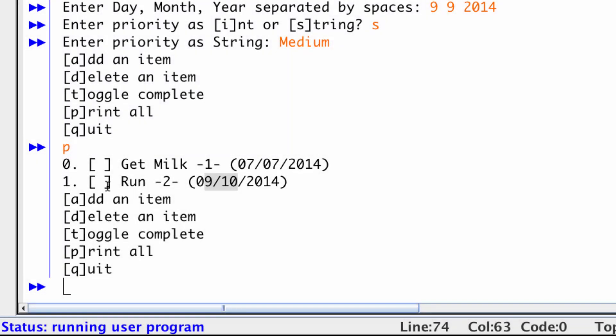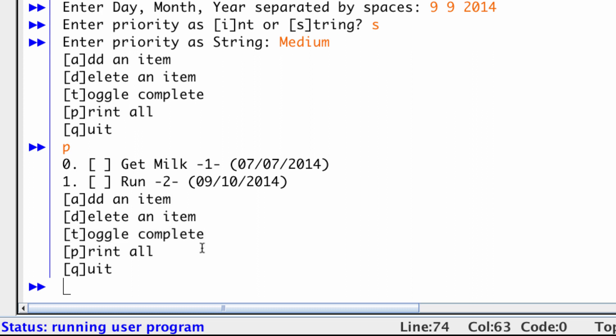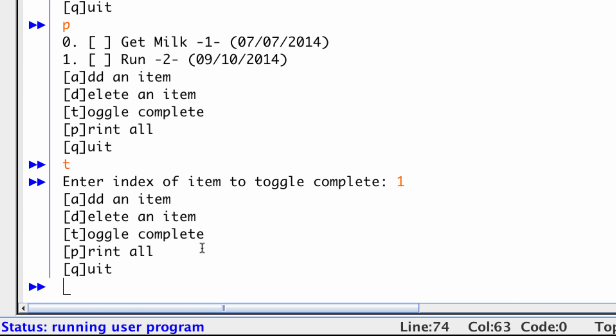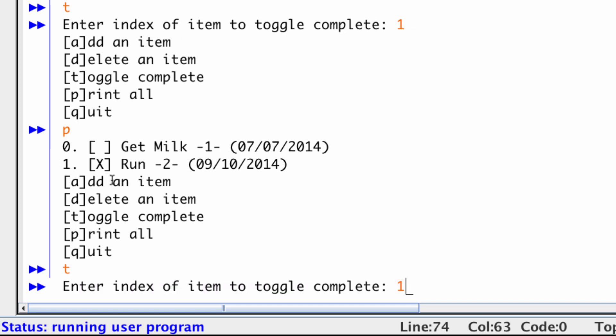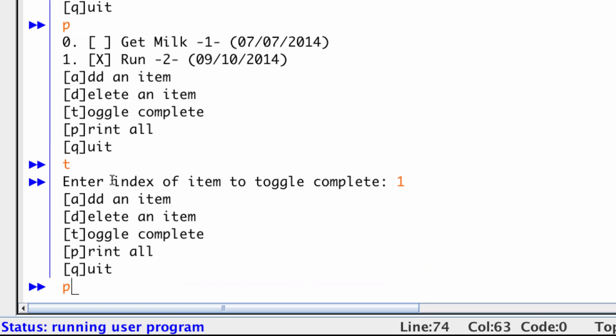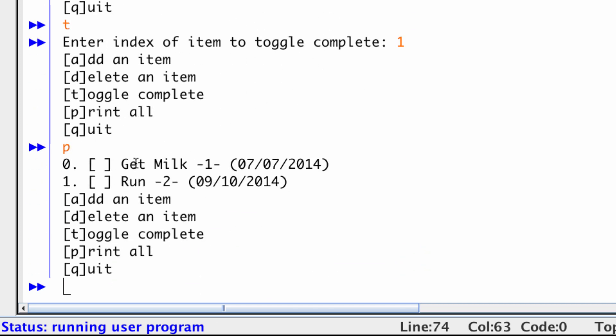So the first thing that I can do here is I can toggle one of these items completed. So let me type T. And I will toggle the running item complete. And now if I print it, you'll notice that there's an X in my toggle completed. And it's a toggle because I can turn it off. So I can turn that on and off.